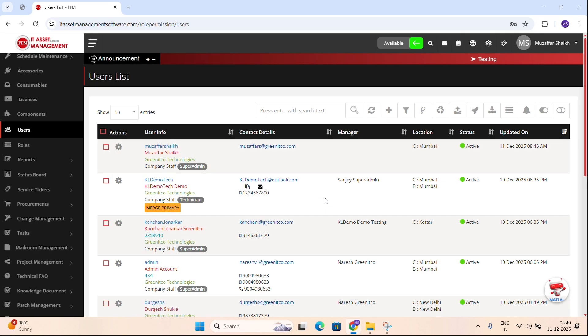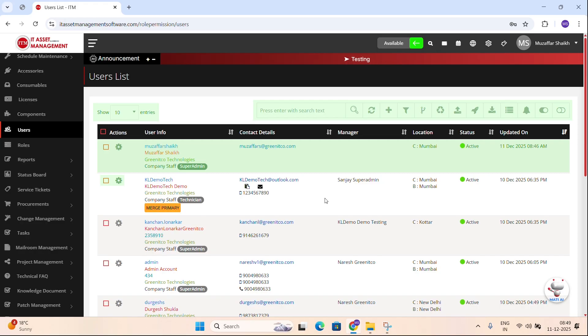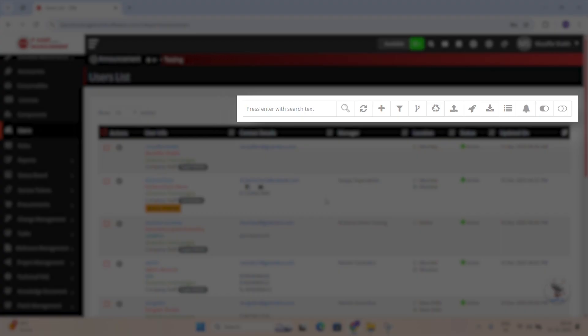From here, you can explore user details, actions and all essential controls in one convenient place. Now let's take a quick look at the header icons in the Users module.